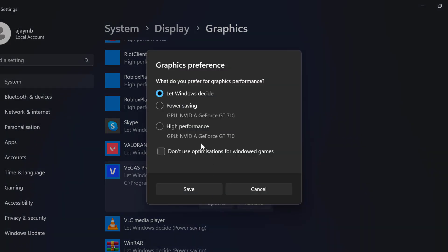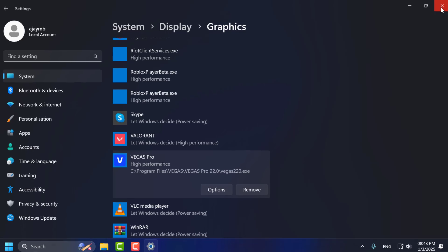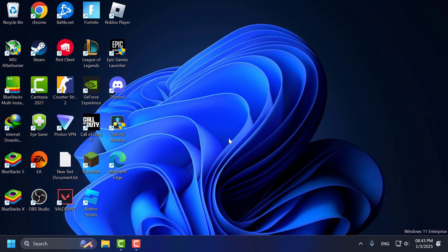Select this option and choose 'High performance.' Click Save. Close this window, launch Vegas, and check if the problem is solved.